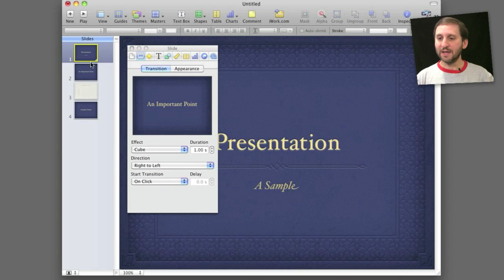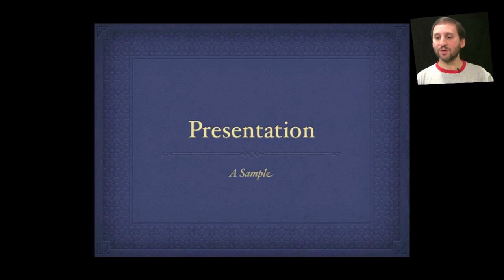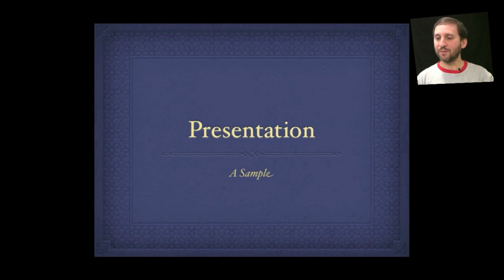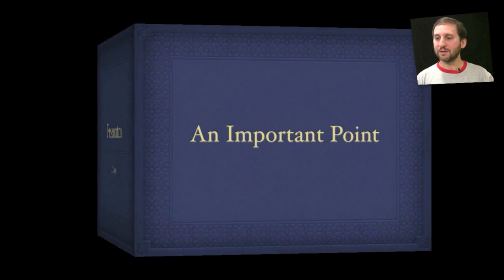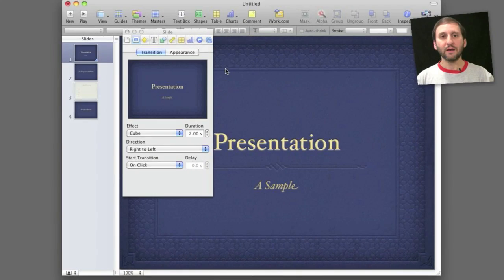Now I can see in the left sidebar I have a little thing in the corner here that tells me that a transition has been set. I can preview this by playing the presentation. There is the first slide. When I click on it to go to the second slide I can see my transition plays out.